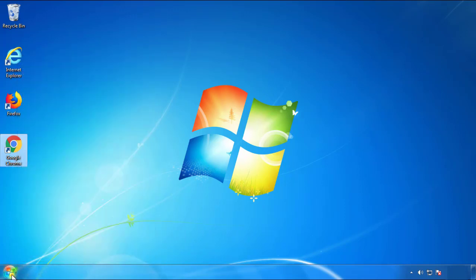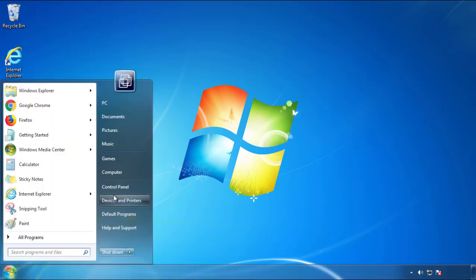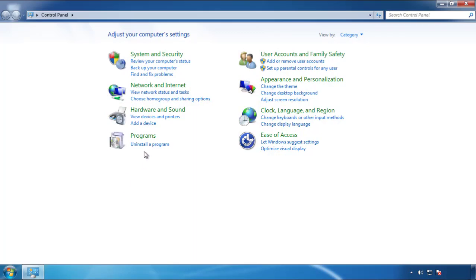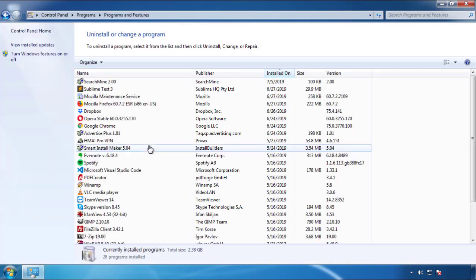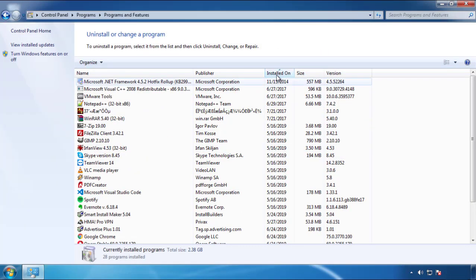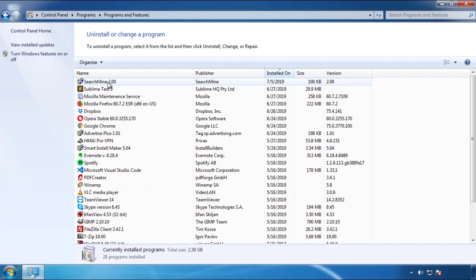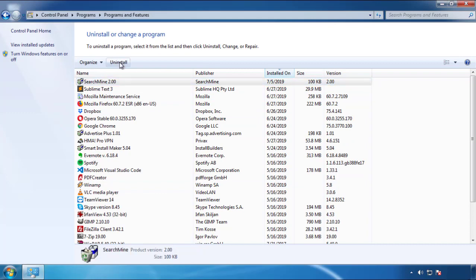Just open Control Panel and click Uninstall or Change Program. Then click on the dates to arrange the programs and look at the most recent ones. Since the adware was recently added, it should be here.